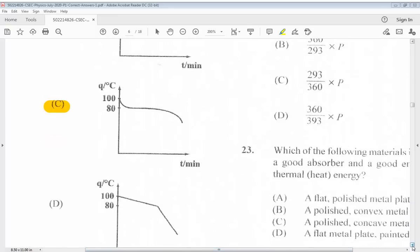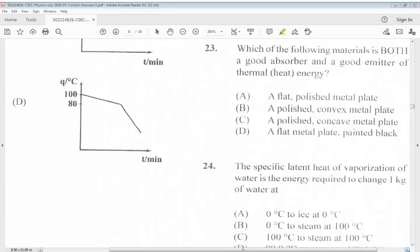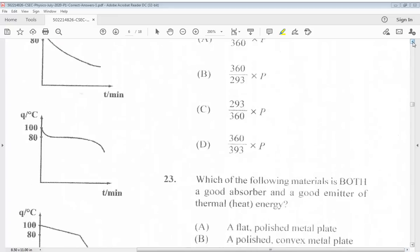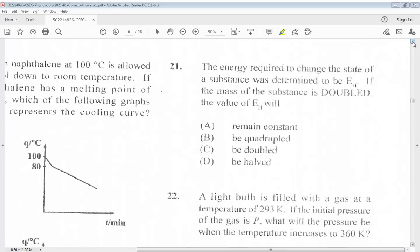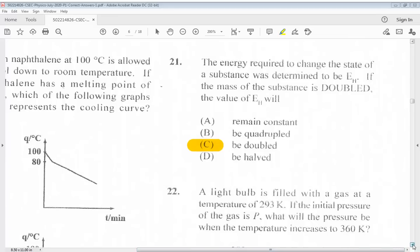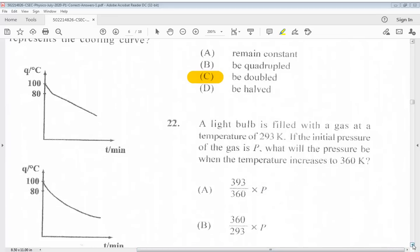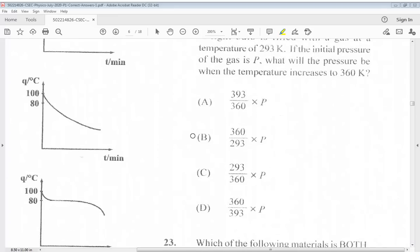Question 21: The answer for 21 is C. Question 22: A light bulb is filled with a gas at a temperature of 293 K. If the initial pressure of the gas is P, what will the pressure be when the temperature increases to 360 K? The answer is B.